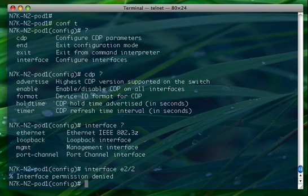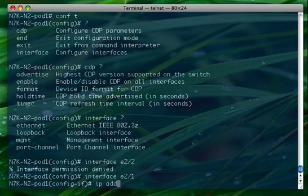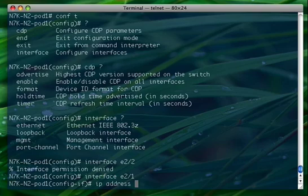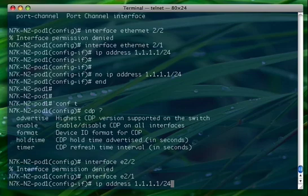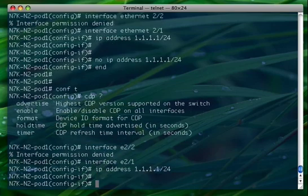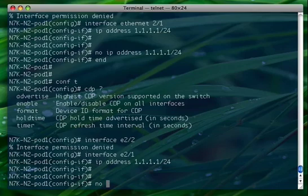Interface Ethernet 2/2 - as you can see, the permission is denied because the interface that has been associated to this role was just 2/1. In fact, if I do interface 2/1, I'm able to get in and I'm also able to configure an IP address.